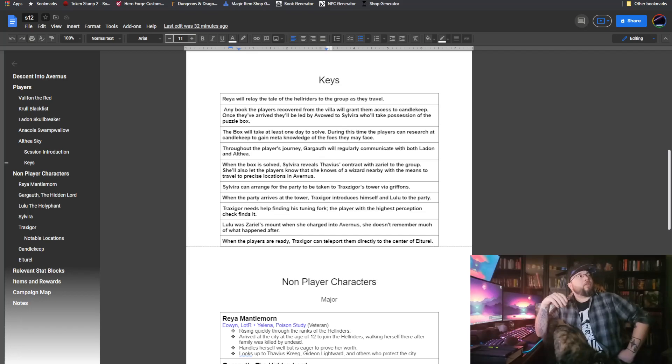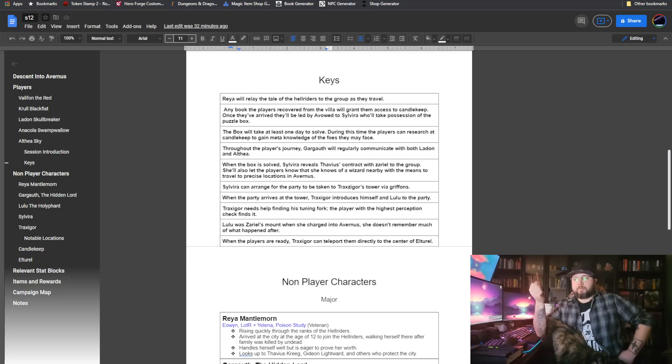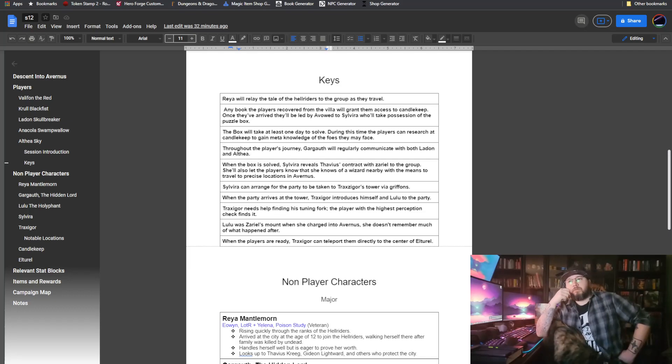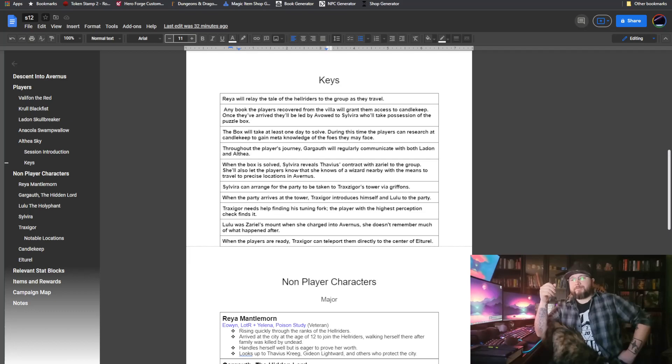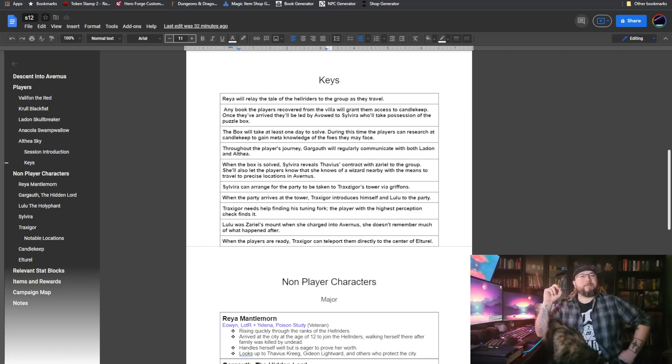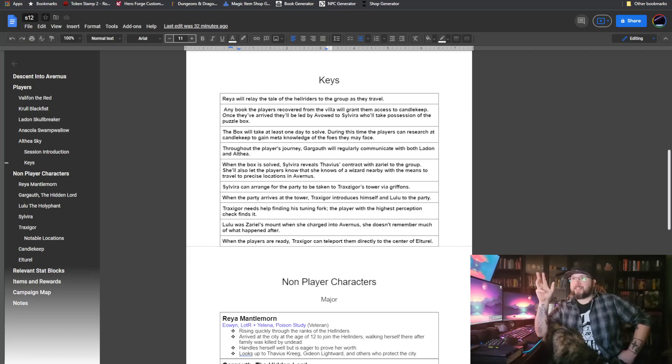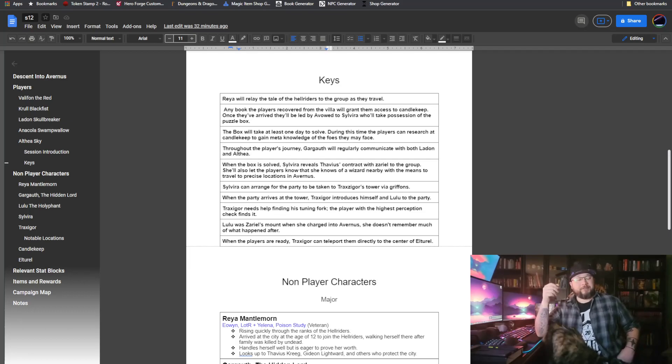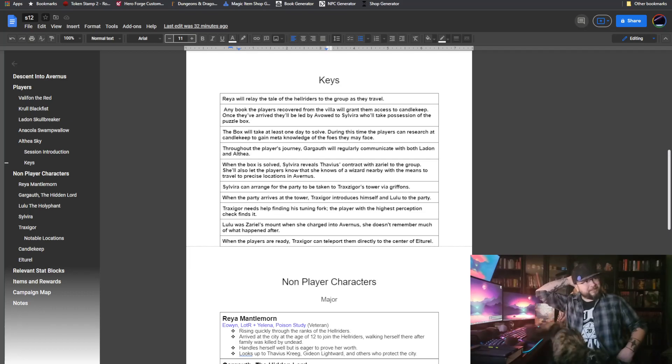Sylvira will let the players know that she knows someone who can help them get to Avernus to try and save Elturel. She will send them to her wizard confidant, Traxagor. Traxagor is one of my favorite NPCs in this game. He is a wizard who permanently polymorphed himself into a sea honor. He wears a little red cossack. Amazing character. I love the reactions we get when we first introduce Traxagor. He doesn't stick around for long, but he is a great NPC nonetheless.